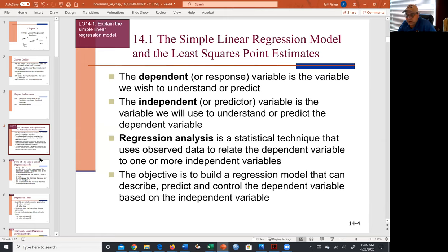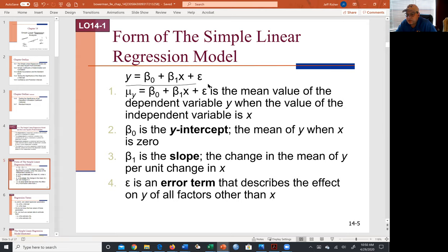So we have a dependent — the response variable — that's your outcome, what we're trying to determine and figure out. Then the independents are just factors or inputs. You end up with a regression equation that includes the beta factors, which are the weights we were talking about — the impact, how much effect each thing has.